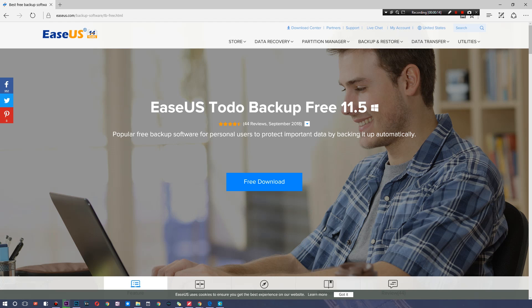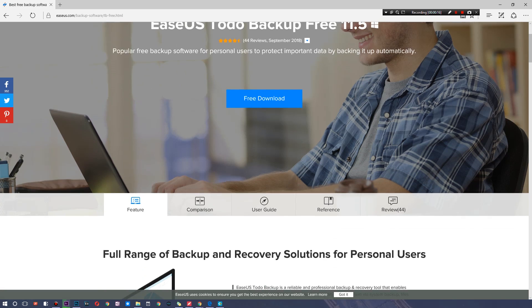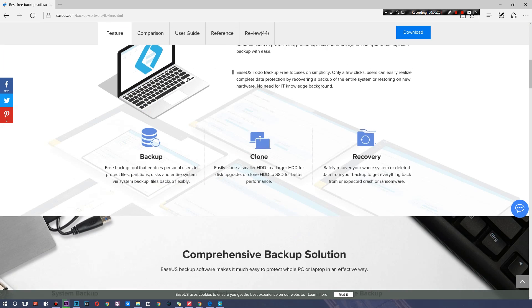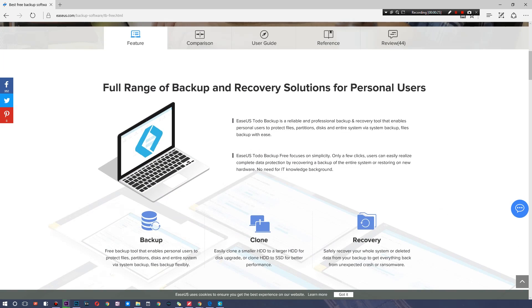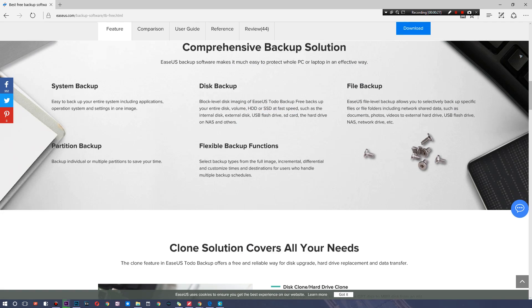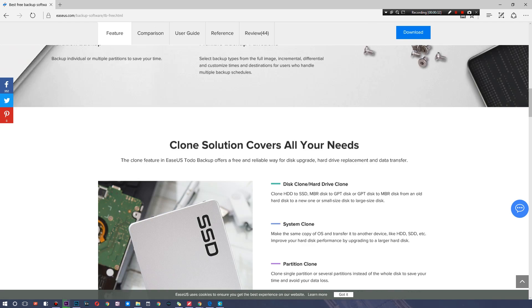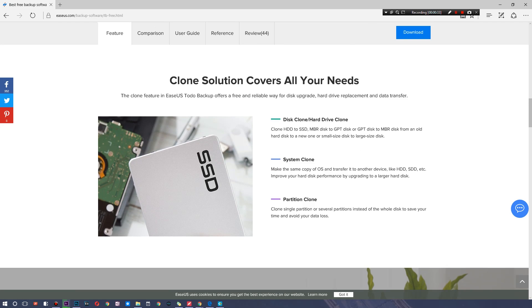There are a few paid options attached to it, but as you can see, here are all the different things you can do with it. You can back up your device, you can clone hard drives and SSDs and all that, and you can recover everything all within one application. We have system backups, partition backups, disk backups, flexible backup options, and file backups.